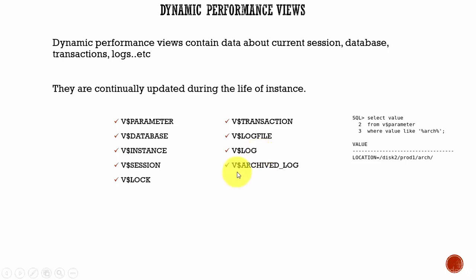The final one, V$ARCHIVED_LOG. This contains information about all the archive logs, like the log name, location, and so on.